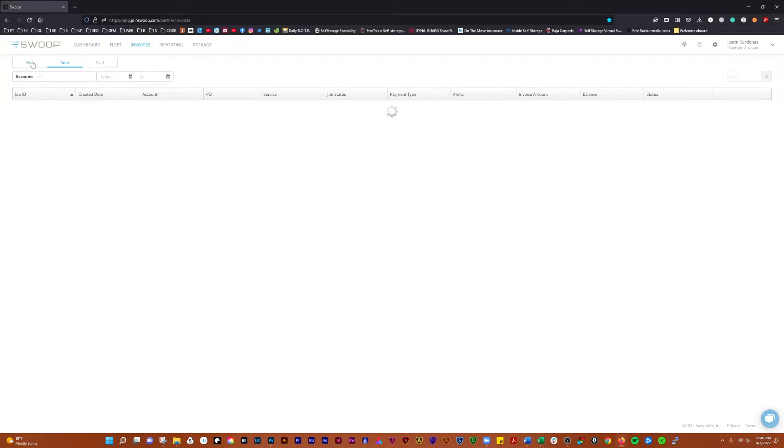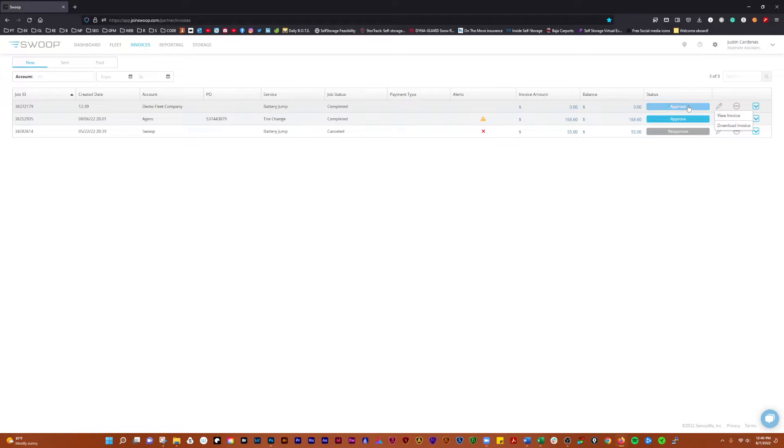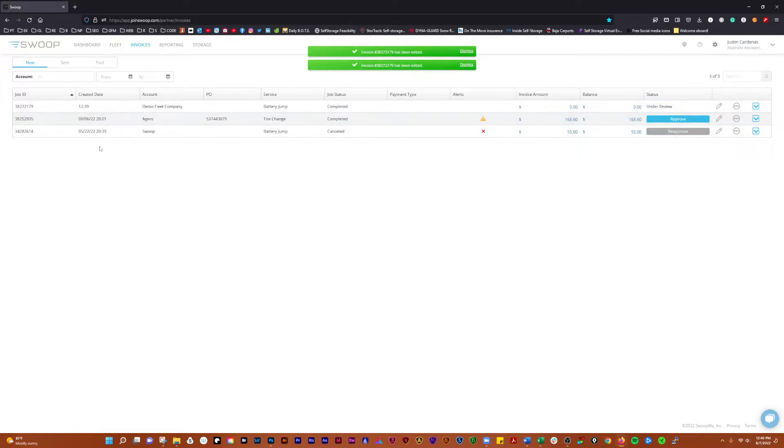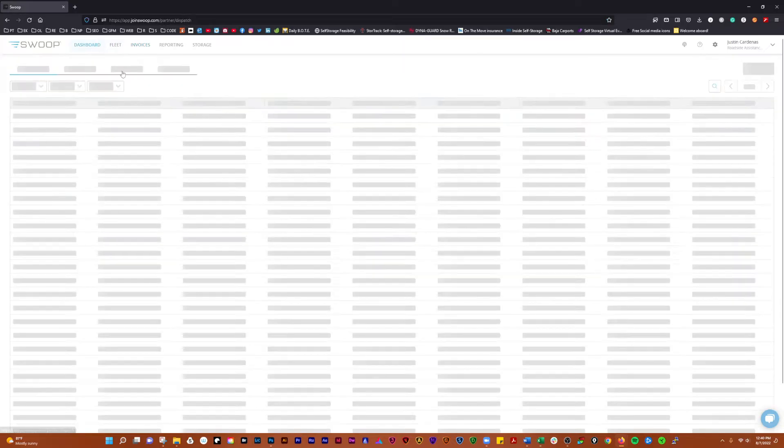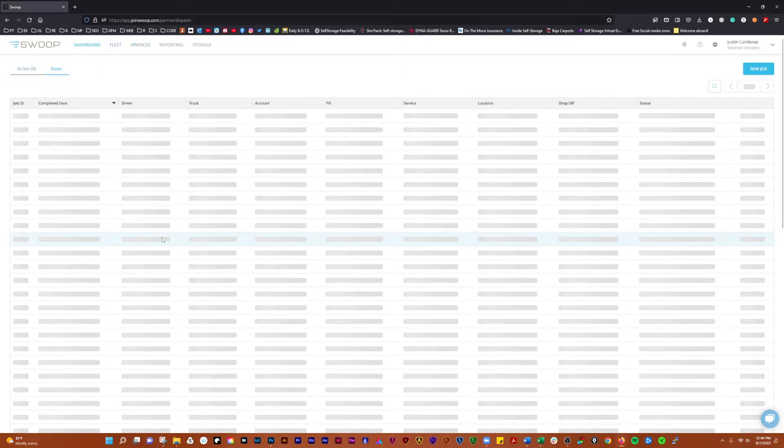And then if you look over here you'll see that drum roll demo fleet company and we're just going to say approve and send it. It's nothing there. So back to the dashboard.